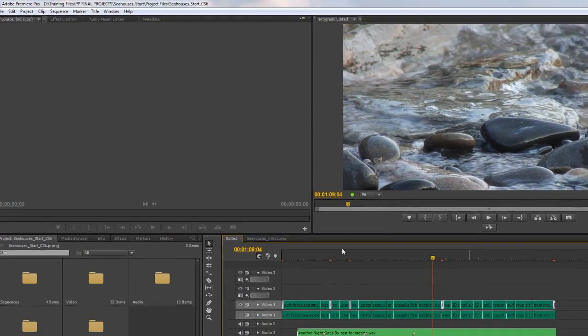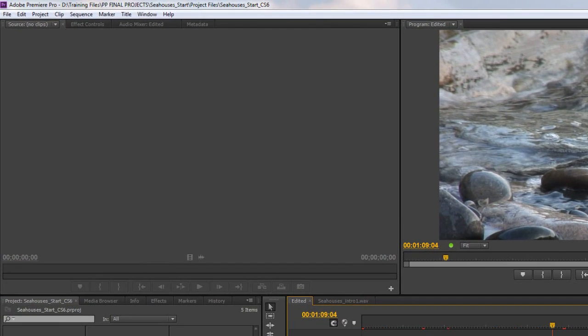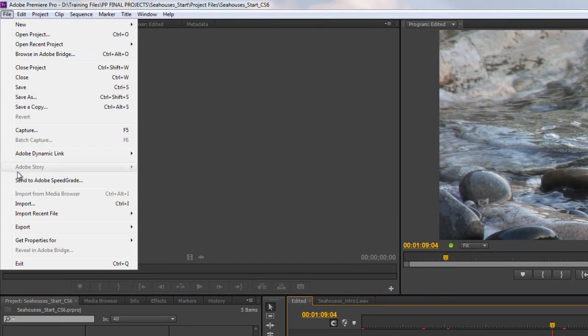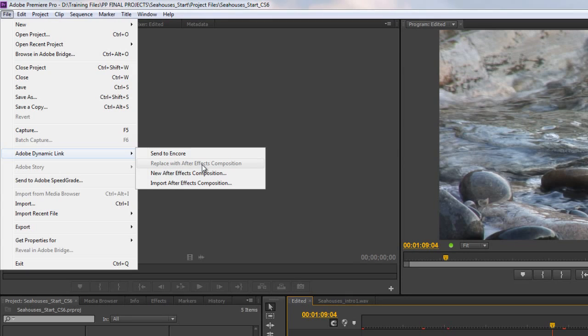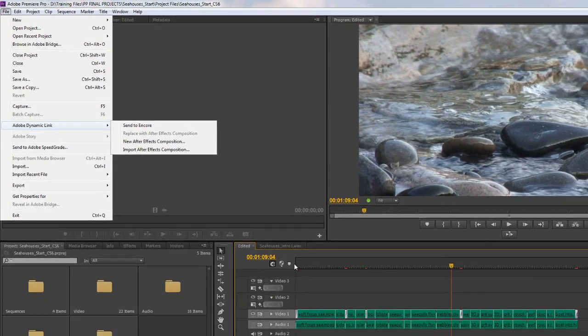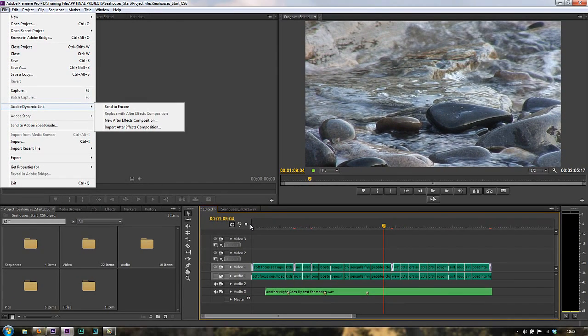Looking again at Adobe Dynamic Link, if we go to File, Adobe Dynamic Link, you'll see that we've got these three options: replace with an After Effects composition, a new After Effects composition, or import an After Effects composition. In other words, I can't take my edited timeline, my sequence, and send it to After Effects. I need to bring in After Effects compositions.